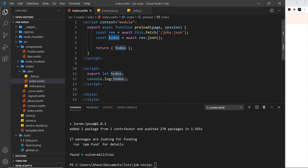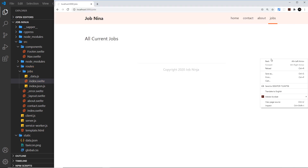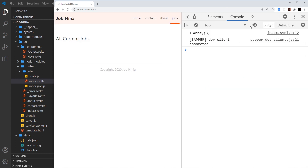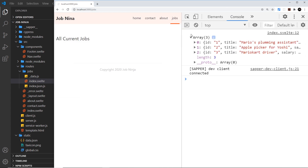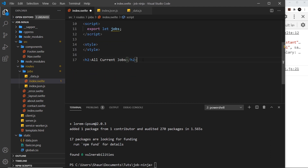Now in the front end component, this is no longer todos — it's jobs — so let's replace that. Let me also log the jobs to the console. Fingers crossed — let's inspect over here in the browser console and we can see straight away we've got an array of three items and each one of those jobs is inside that array. So that is working.